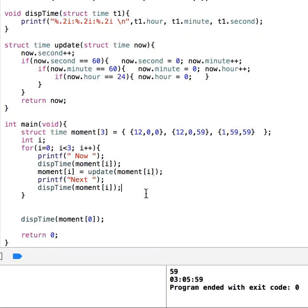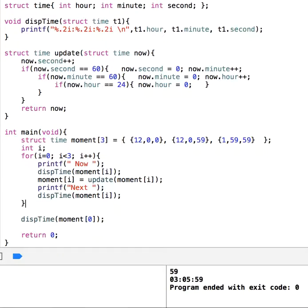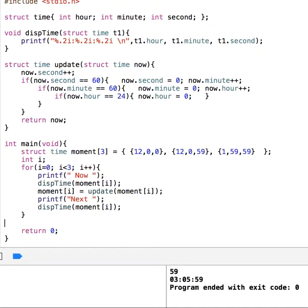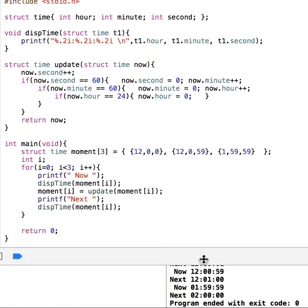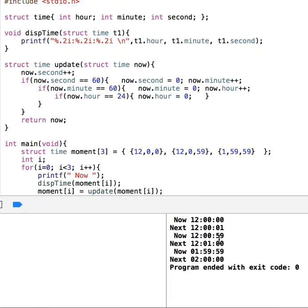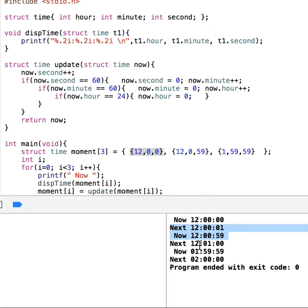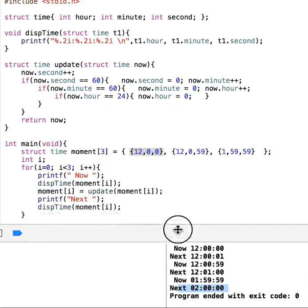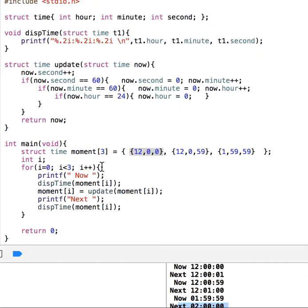I think that's all. Let me delete this extra line and run it. We get the first time, then the next one — that's correct, one second later. The second is 59:59 and it becomes one o'clock, then two o'clock. I hope this is clear. Have a nice day.